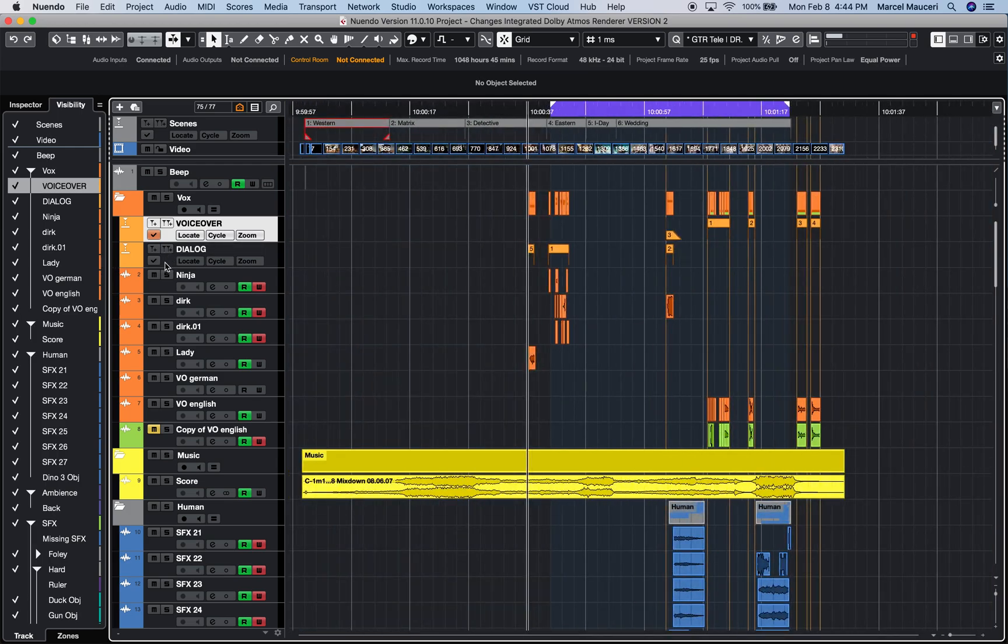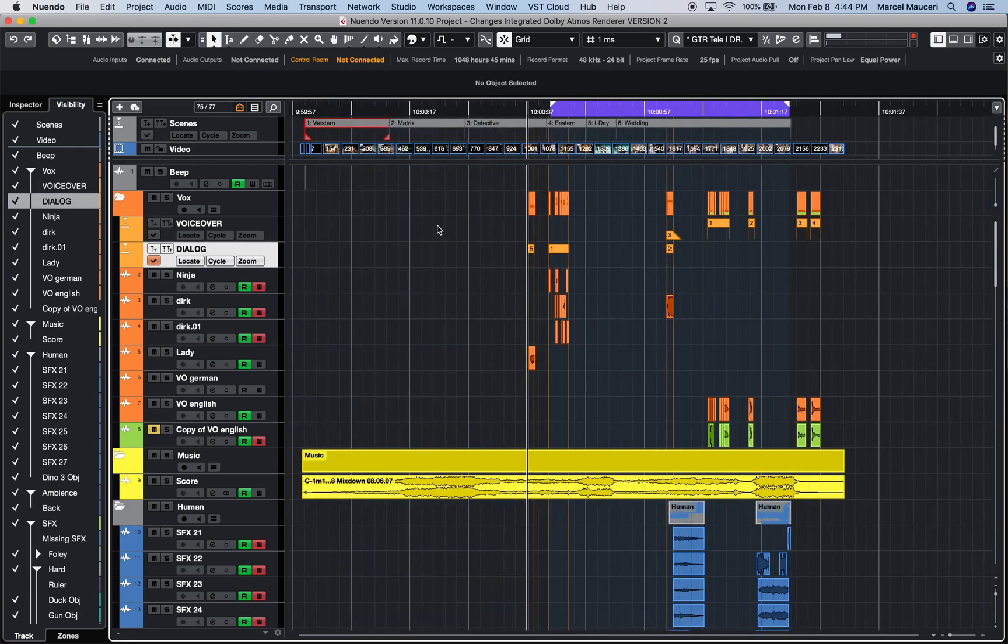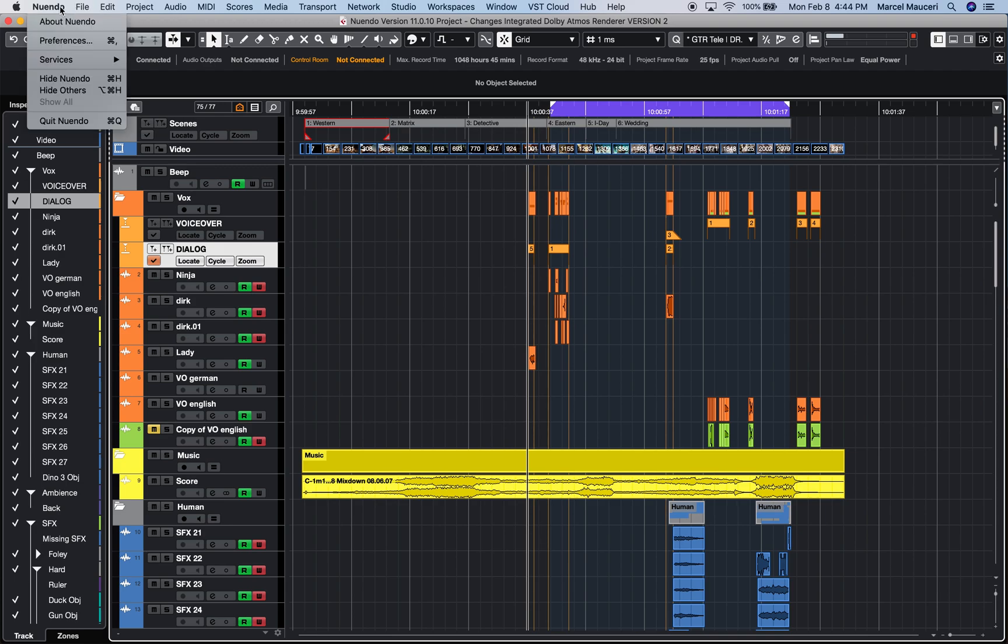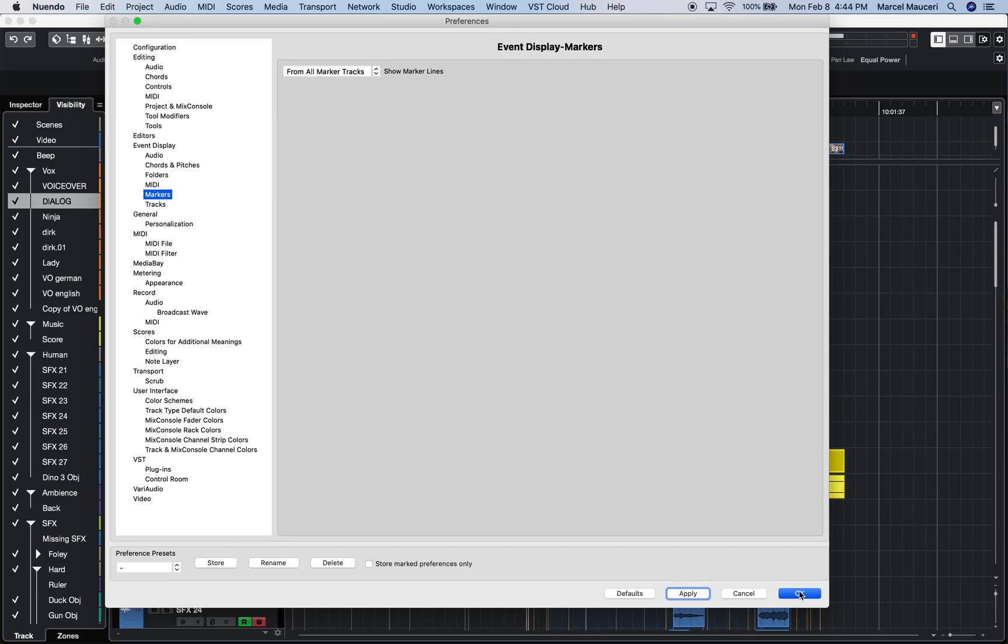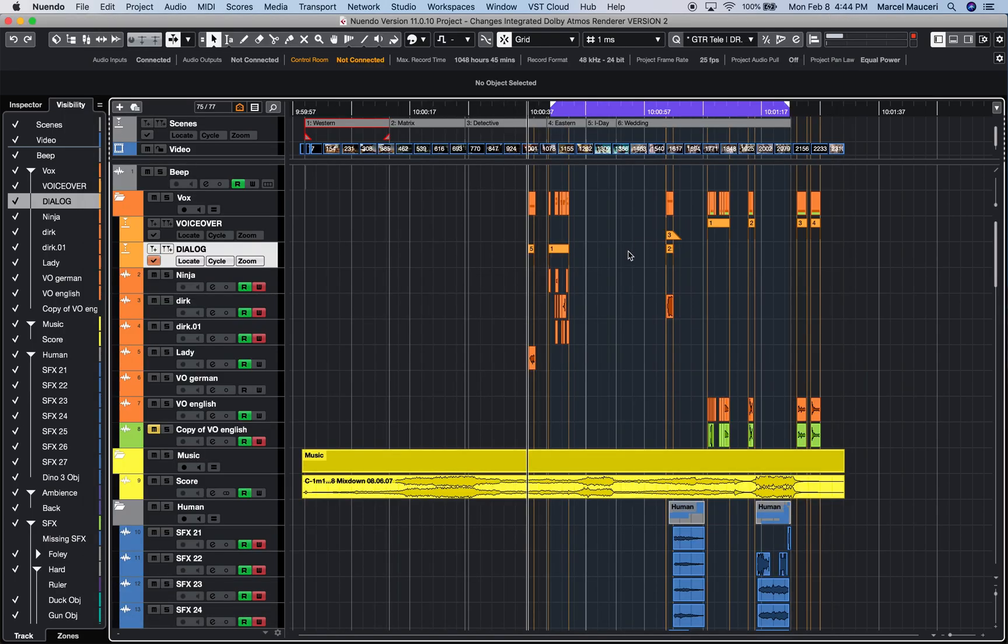If I zoom out a little bit here and reactivate dialog, it will shift the lines to the markers and cycle markers of that selected marker track. Now if we go to preferences and say from all marker tracks and apply that, now you can see lines on every single marker and cycle marker within the project.